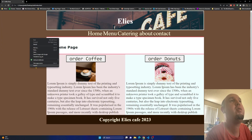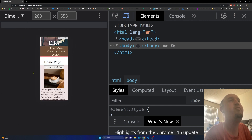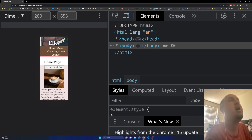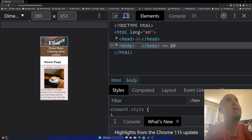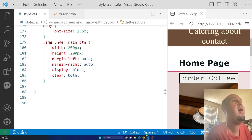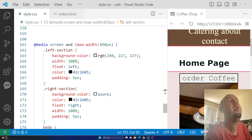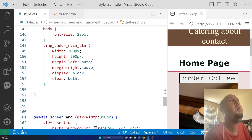For example, if you wanted to design for Galaxy Fold, you'd look at its width — 280 pixels — and copy the media query block, then change the max-width to 280 and add selectors to override your existing styles. You can add a new media query block for each device you want to support.